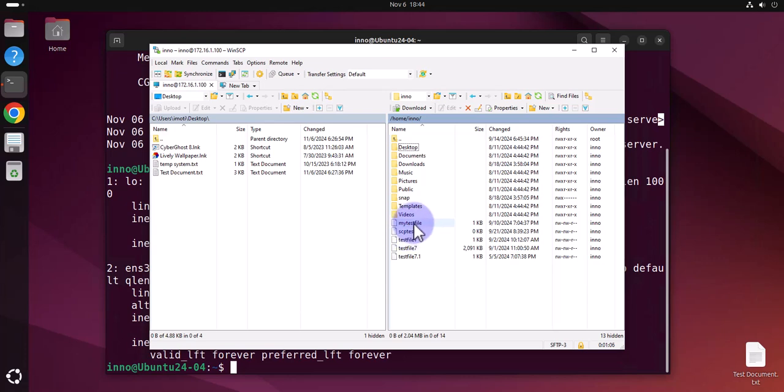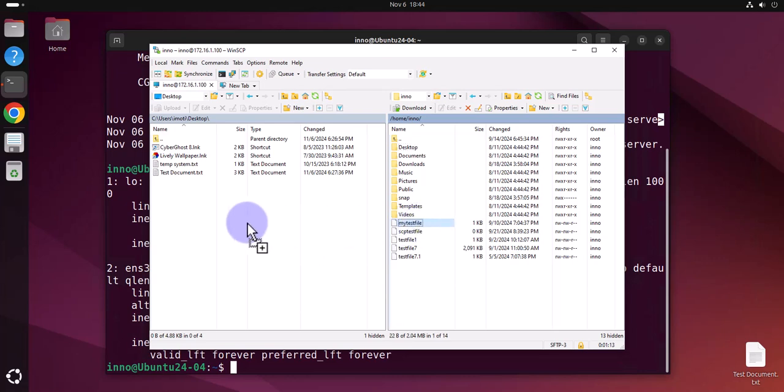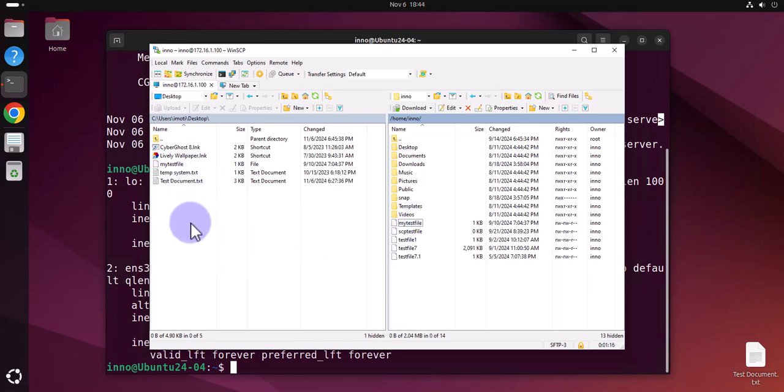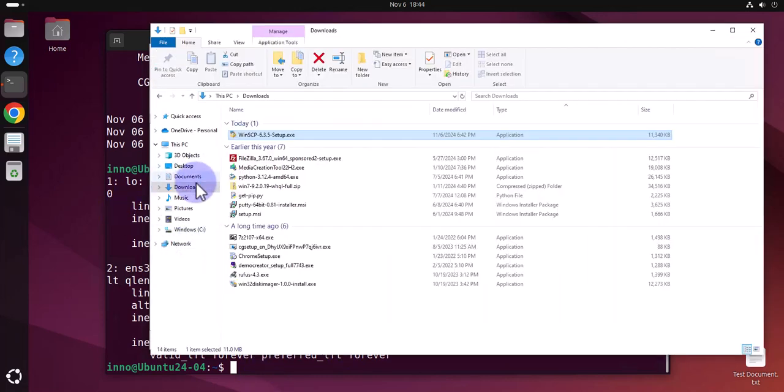If I wanted to transfer one of these files to the desktop on this computer, I can move a file from the Ubuntu Linux to the Windows PC and then you can just verify this. If I go here to desktop...